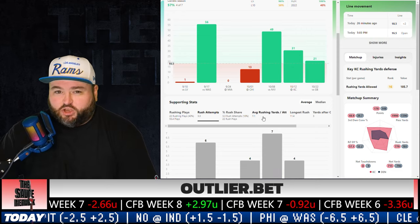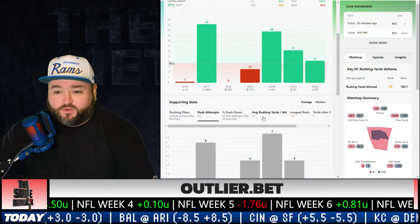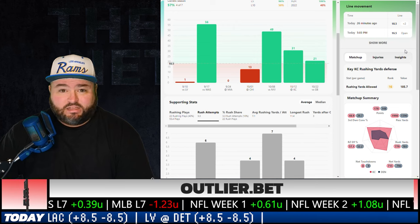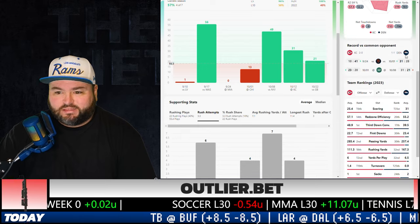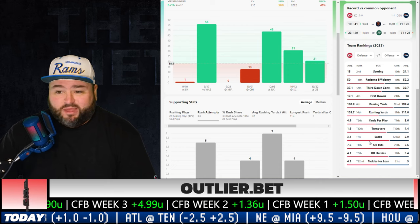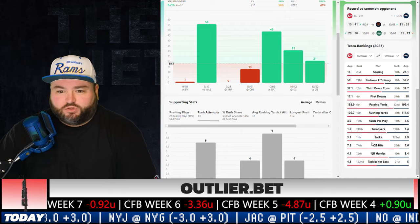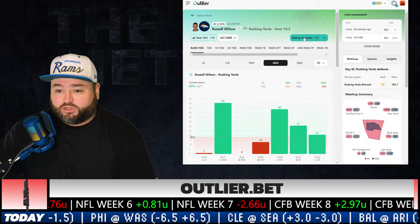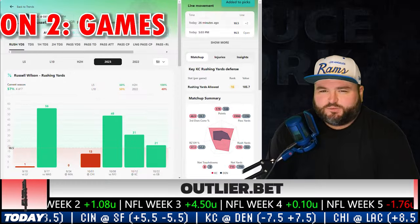Clicking back to the 2023 chart, we can use supporting stats to see his cash rate with that type of ground volume. Using both charts, Russell Wilson is 3-1 to the over with four-plus rush attempts. Projecting four rushing attempts at his season average of 7.1 yards per attempt gives us over 28 rushing yards — eight yards over the total. On the right side there are even more tools: Kansas City's run defense, matchup summary, record versus common opponents, and team rankings. Their QB hits and QB hurries are both top eight in the league, which should create more scramble opportunities for Wilson. Let's lock it in by clicking Add to My Picks.